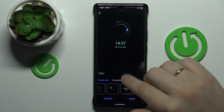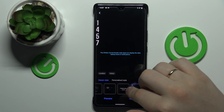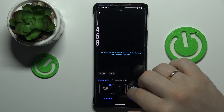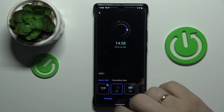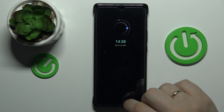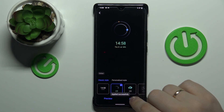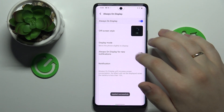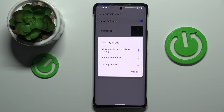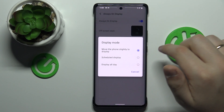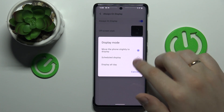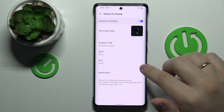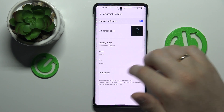Here we can change the color of it, so I'll apply some gradient. There is also an opportunity to change different parts of different designs, and they will vary from design to design. We can preview how it will look exactly, then apply the changes. There is also a Display Mode setting that allows us to decide under which circumstances the Always-On Display will be active — either when we move the phone slightly, or we can set certain time frames with start and end times.